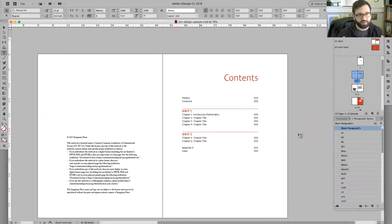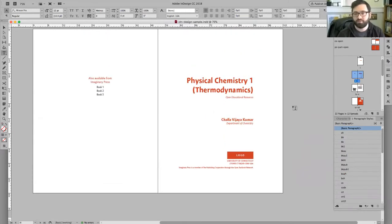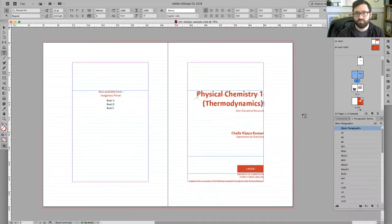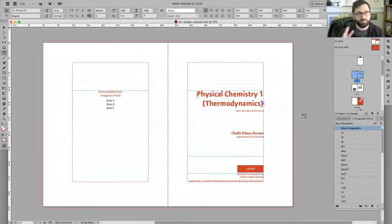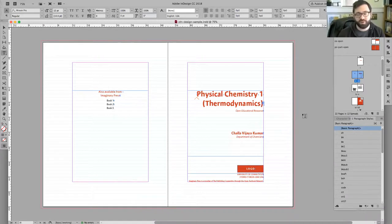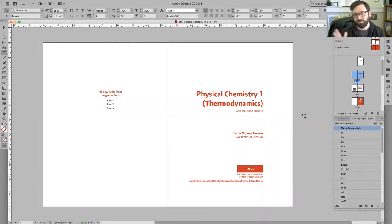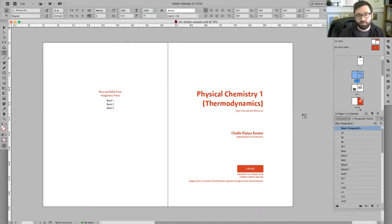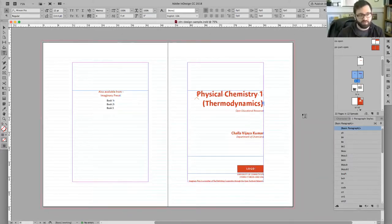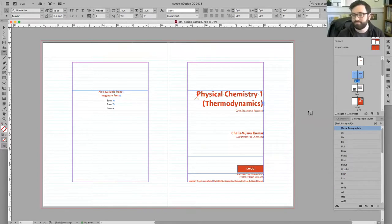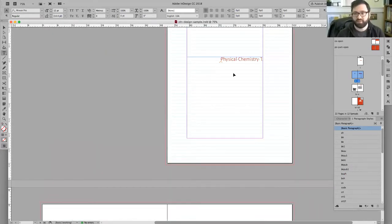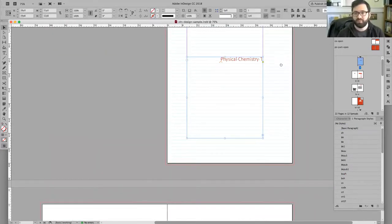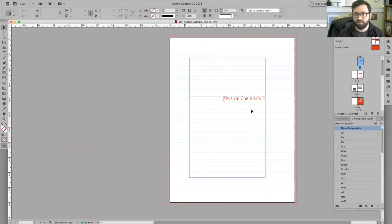I'm going to hit W on my computer, and that allows us to toggle back and forth between two views of the file. Here's our look at the actual text itself, a print preview if you will, and then I can see all the different boxes and things like that if I hit W.